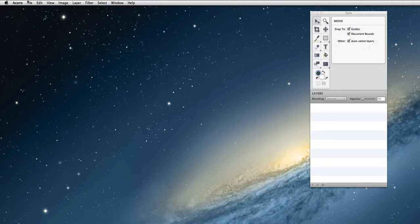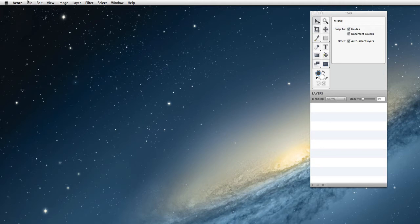So I thought it might be fun to make a quick little desktop image using Acorn and I'm going to walk you through the steps to do that right now.